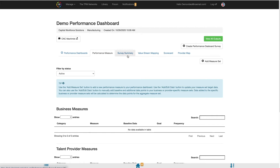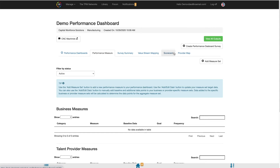The Survey Summary tab will provide you with additional information regarding any surveys you send out associated with this Performance Dashboard — covered in the Creating and Managing Performance Dashboard survey videos. The Value Stream Mapping tab will allow you to manage the value stream maps associated with the Performance Dashboard. The Scorecard tab will take you to manage your scorecard associated with this Performance Dashboard, and both of those tabs are covered in their own videos.